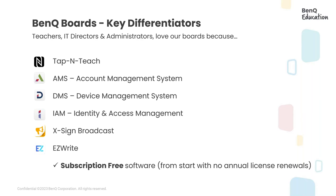Just to name a few, we have the Tap and Teach NFC cards that gets you logged in immediately to get ready to teach. Then we have our suite of subscription-free software. And most of all, the most popular one is the EasyWrite whiteboarding software. It seems like there's something for everyone to enjoy that excites us about our BenQ boards.